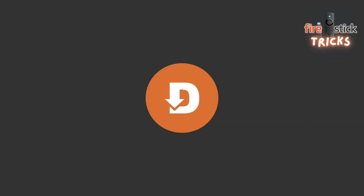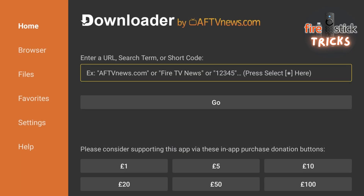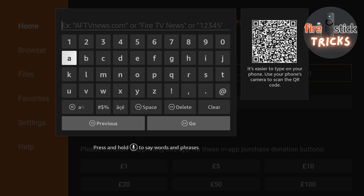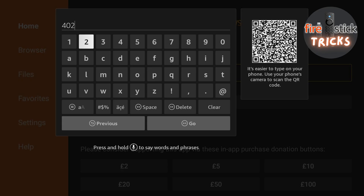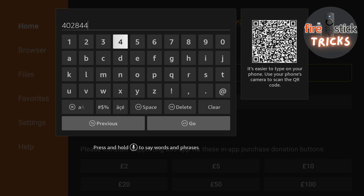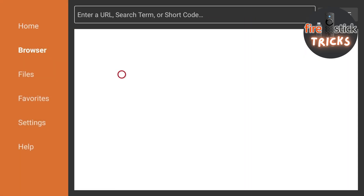From the home screen, head over to the Downloader app. Now head up to the search bar. When this screen appears, I want you to type in exactly what you see here on the screen — you can always pause the video if you need a little more time. It just needs to be exactly the same to make sure we download the correct file. When you're done, hit go and the file should start to download.